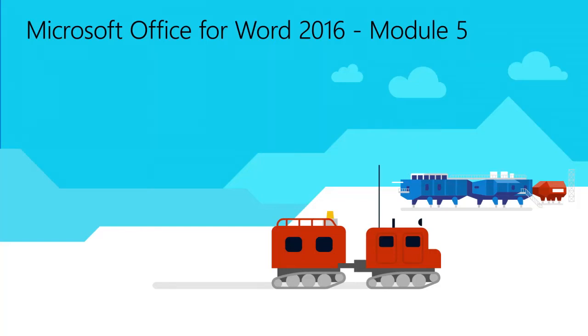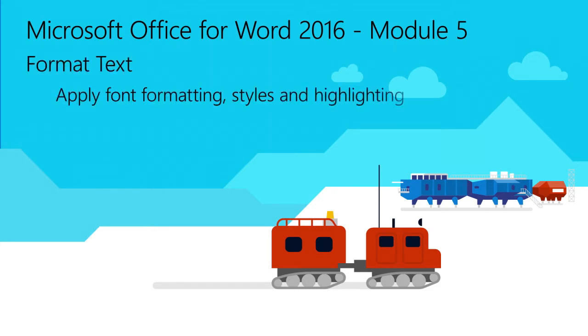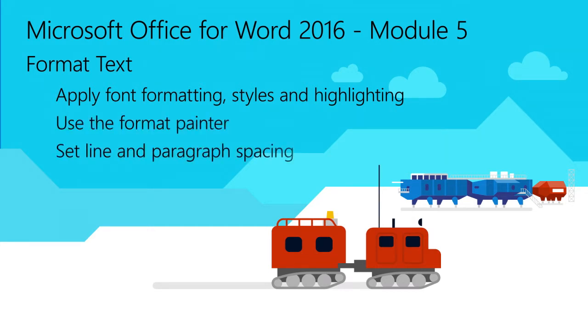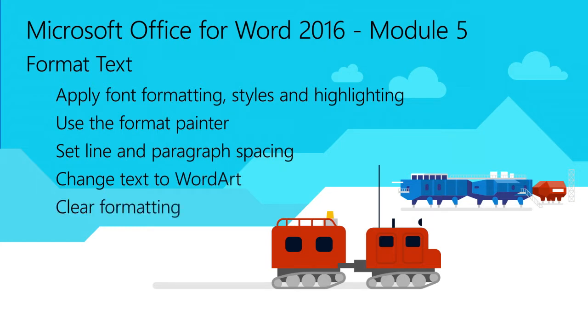Welcome to Module 5 for Word 2016. In this module, you will learn how to format text by applying font formatting, styles and highlighting, using the Format Painter, setting line and paragraph spacing, changing the text to WordArt, and how to clear formatting.